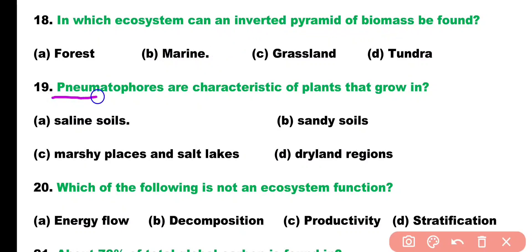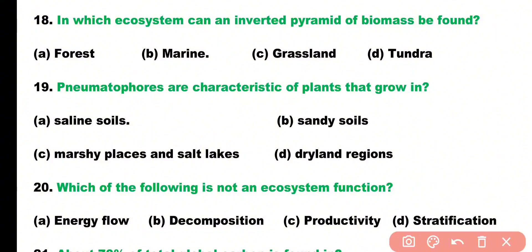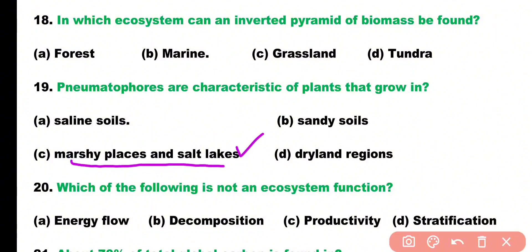Question number nineteen. Pneumatophores are the characteristics of plants that grow in: saline soil, sandy soil, marshy places and salt lakes, or dry land regions? Correct answer is option C. Marshy places such as mangrove forests and salt lakes have pneumatophores, which are a specialized type of roots.